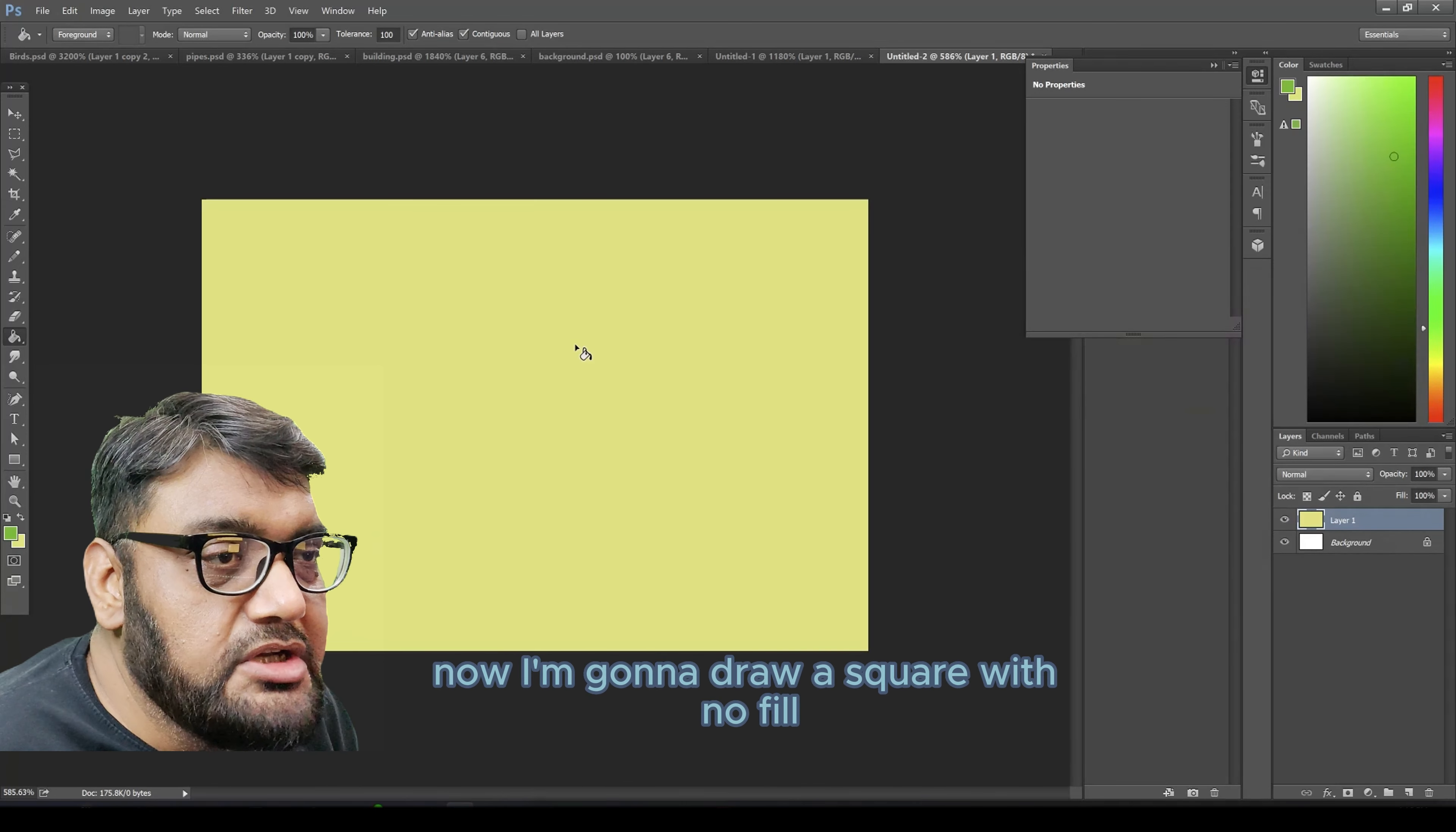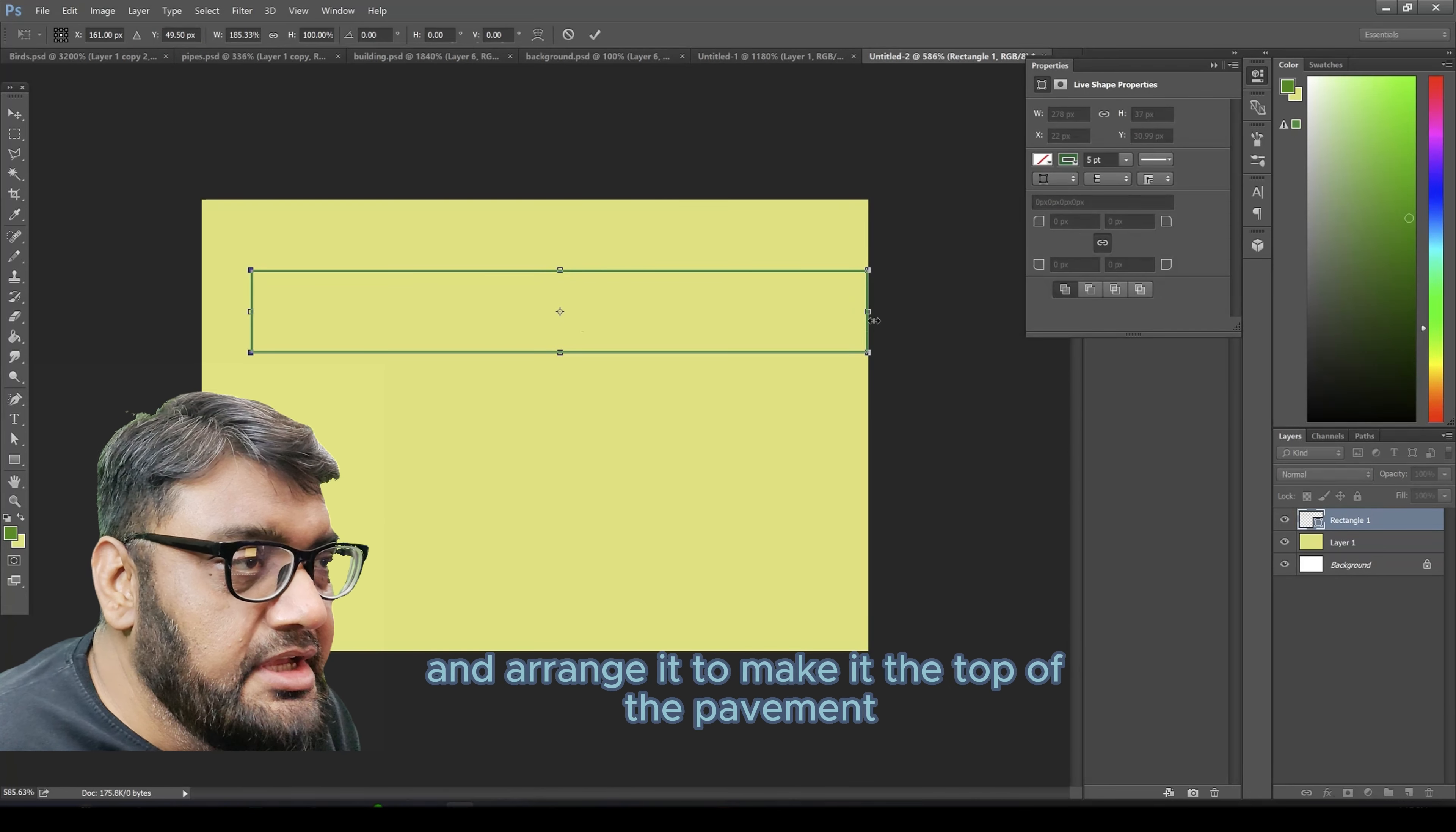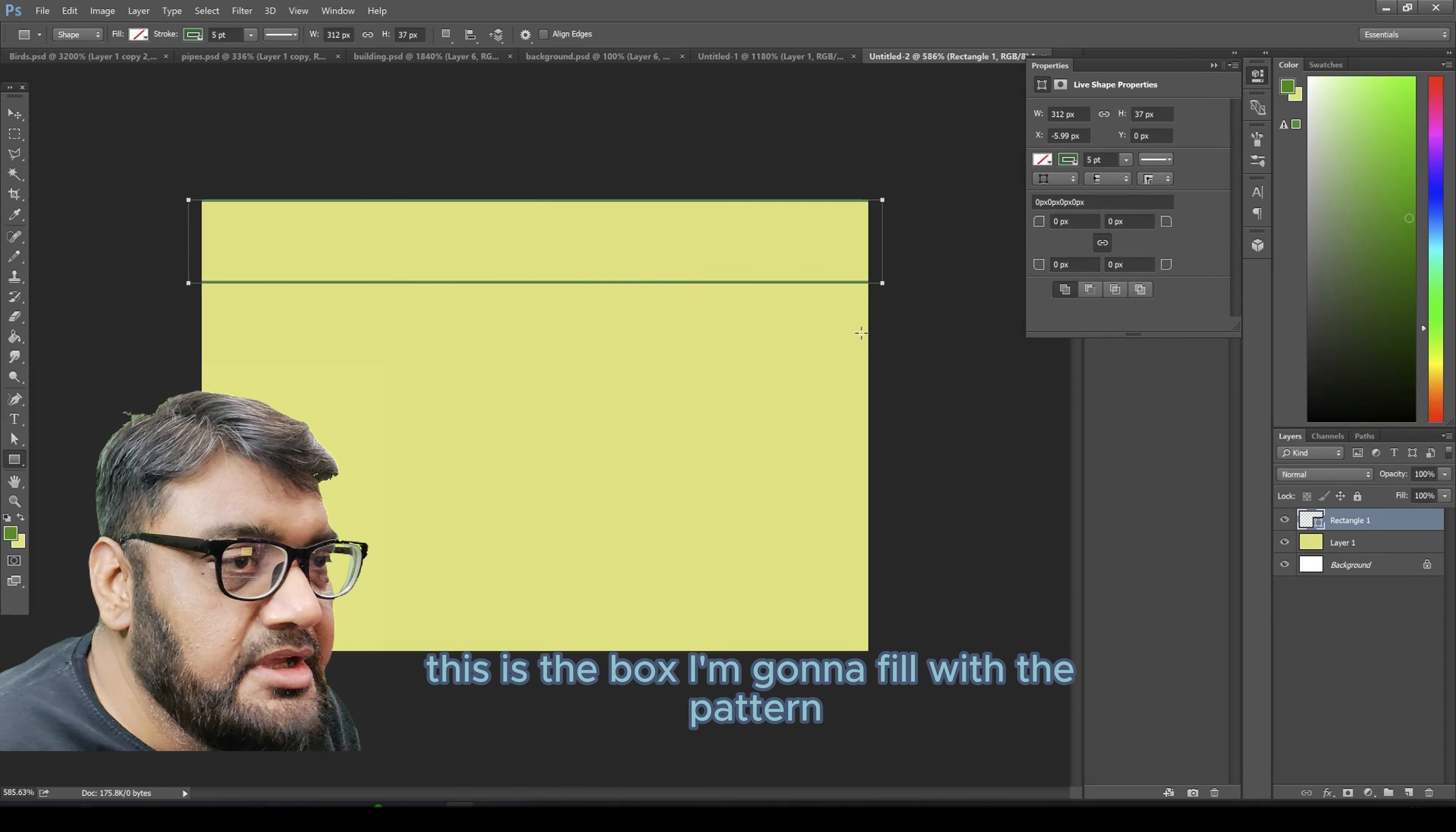Now I'm going to draw a square with no fill, five pixels green border, and arrange it to make it the top of the pavement. This is the box I'm going to fill with the pattern.